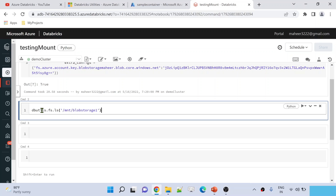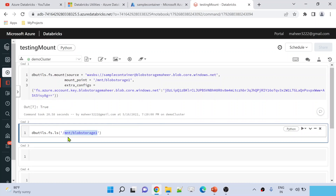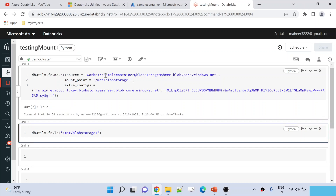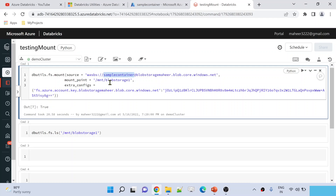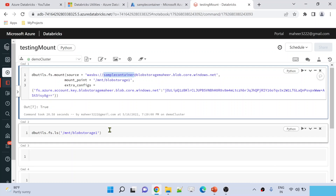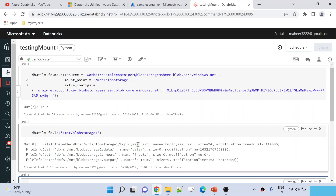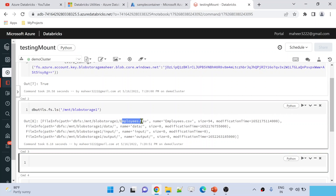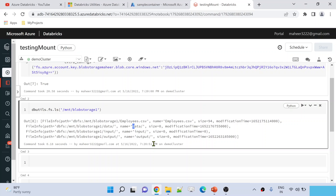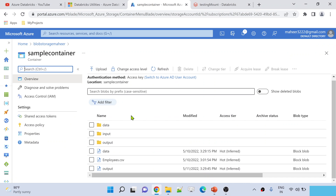Cell executed — that means the mount point is created. Now if I execute this command under Databricks file system utilities, there is an 'ls' command to list down the content. This mount point name points to my storage account's sample container, so whatever files and folders are in the container will be listed. Let me execute this by hitting Shift+Enter. It is listing down an employees.csv file, and there are data, input, and output folders.